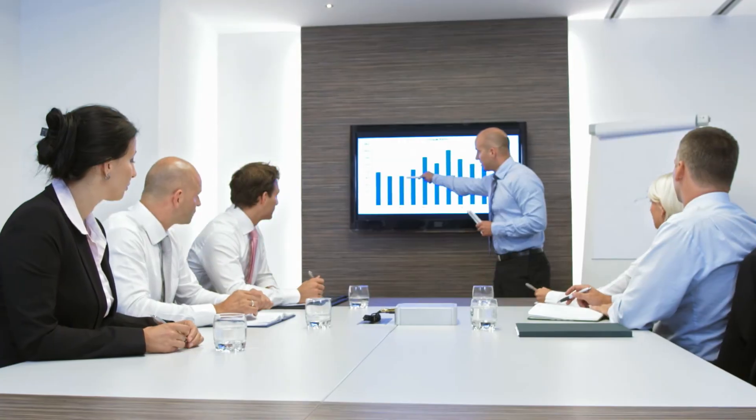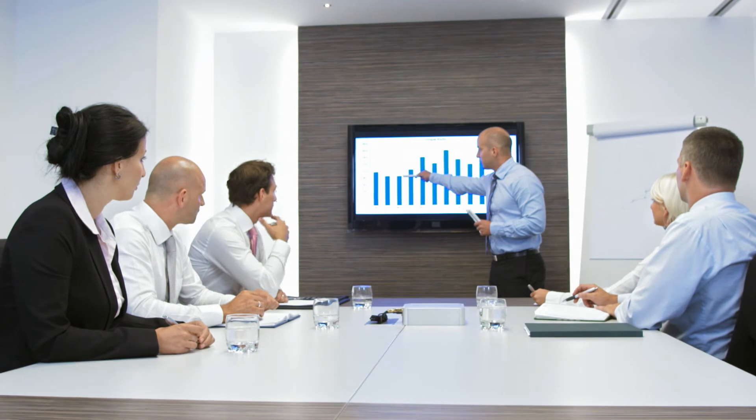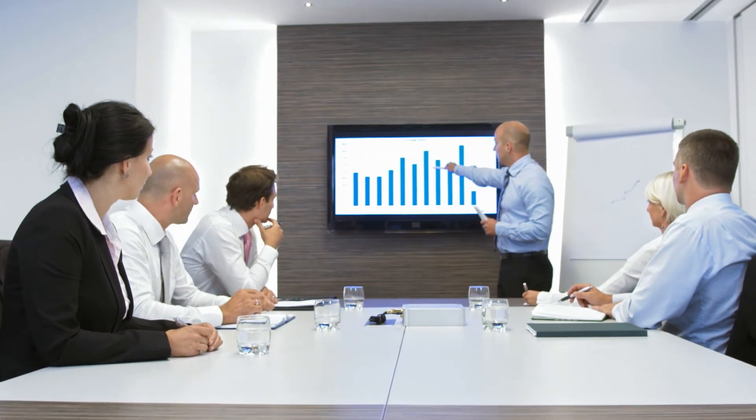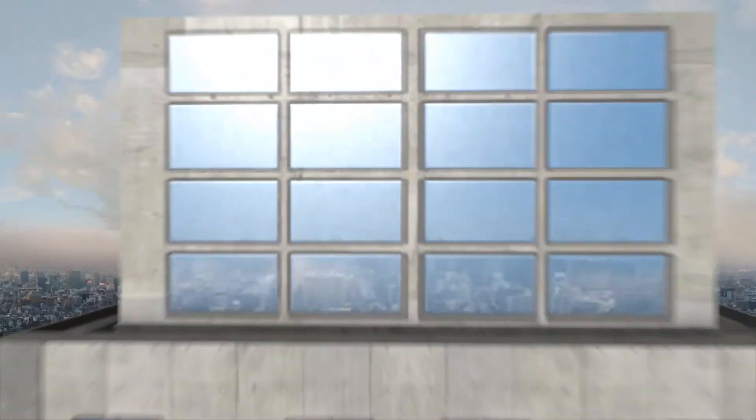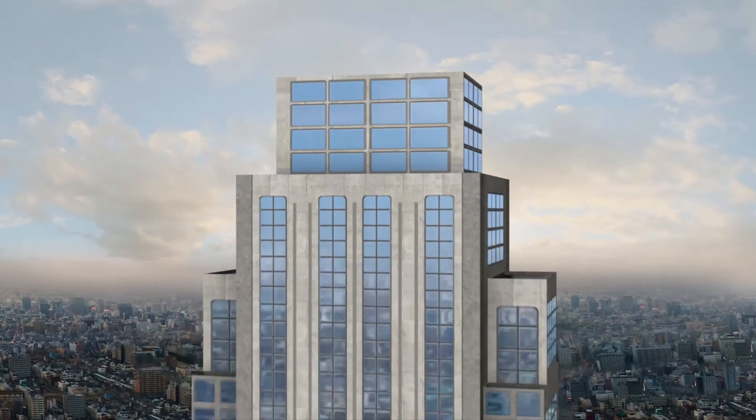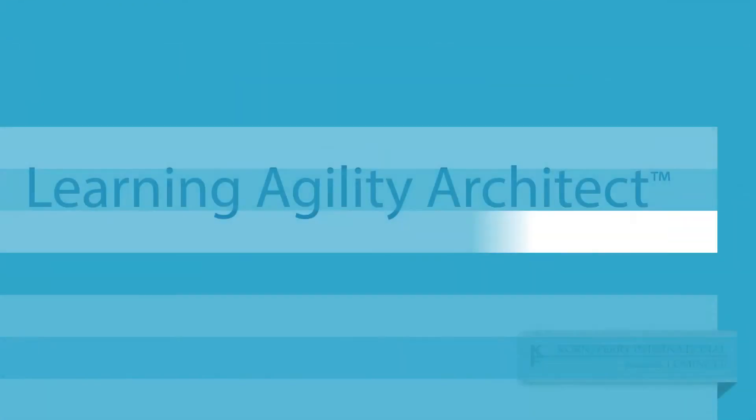Don't gamble the future of your company on gut instinct. Get the proven, comprehensive, high potential solution from the organization that defined Learning Agility. Learning Agility Architect.